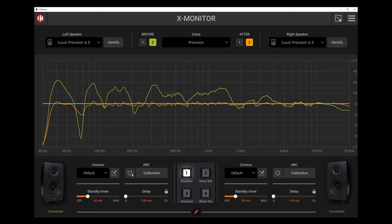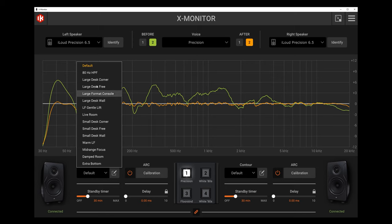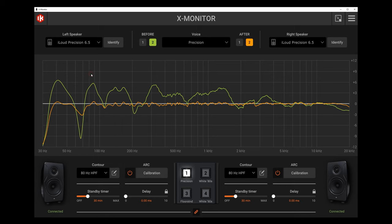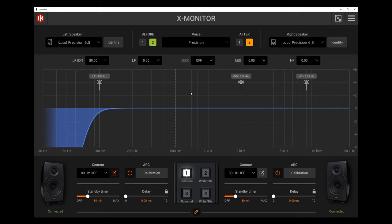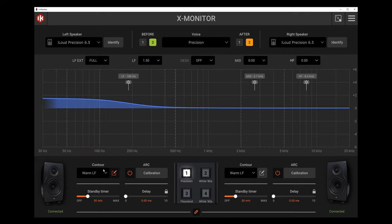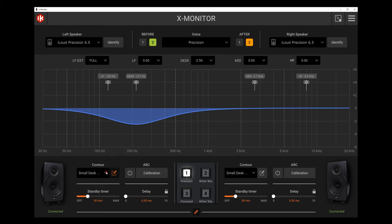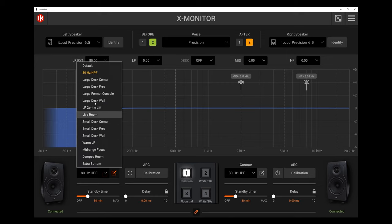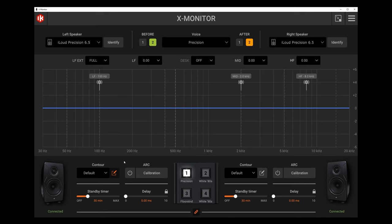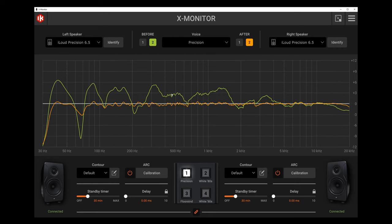We can turn the calibration on and off, and we also have different contour settings. We can do an 80 Hz high-pass filter, and if we hit this button it shows how it is processing. We can move things around ourselves with custom settings — we can add extra bottom — and we can really do whatever we need to within X-Monitor to give us the results we want. So far, I've just been using these on default with the calibration on, and it has done an amazing job.